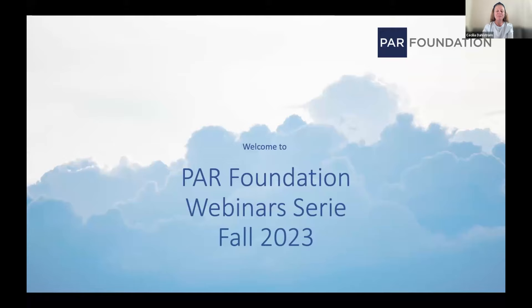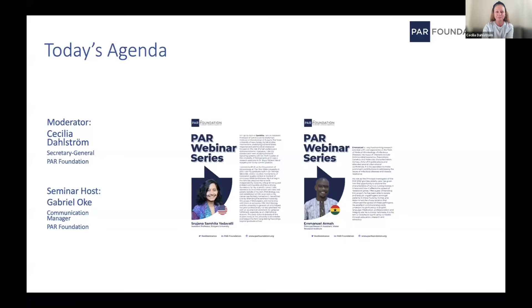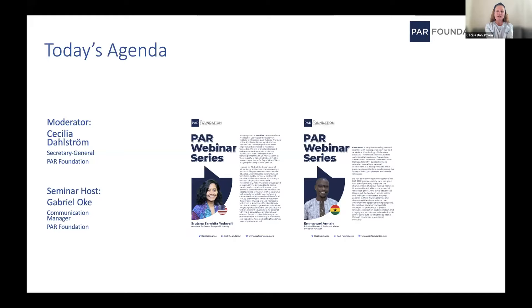Hi everybody, and welcome to PAR Foundation's webinar series. I want to kick off by saying that we are recording the session — it's going to be available on demand afterwards. I'll jump straight into today's agenda.